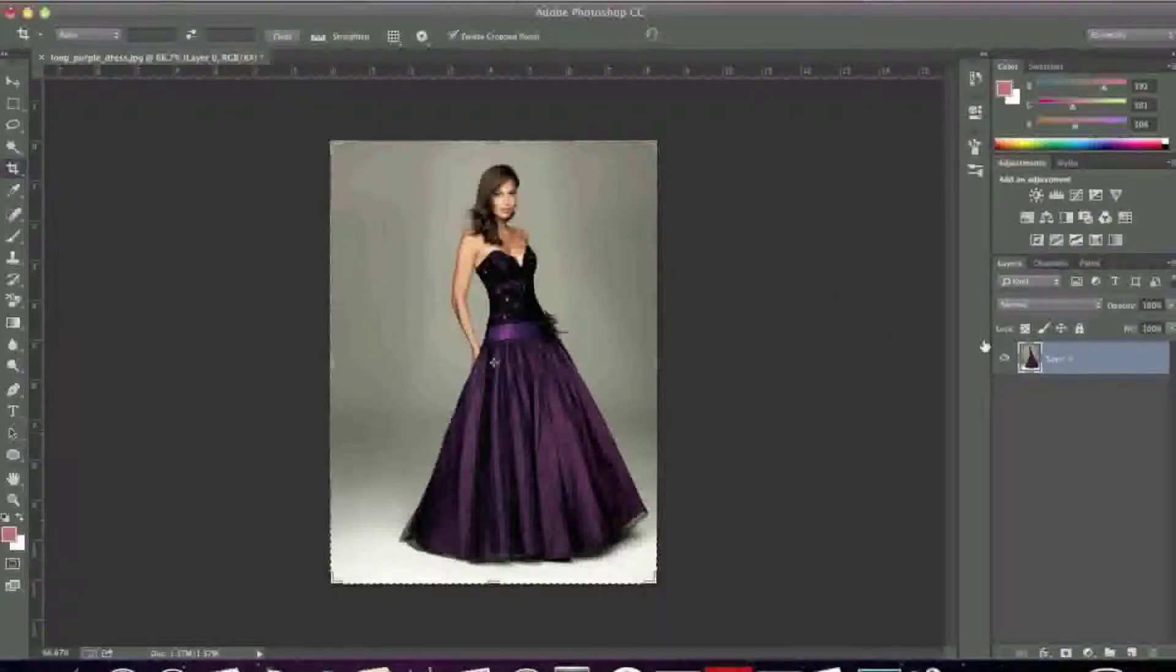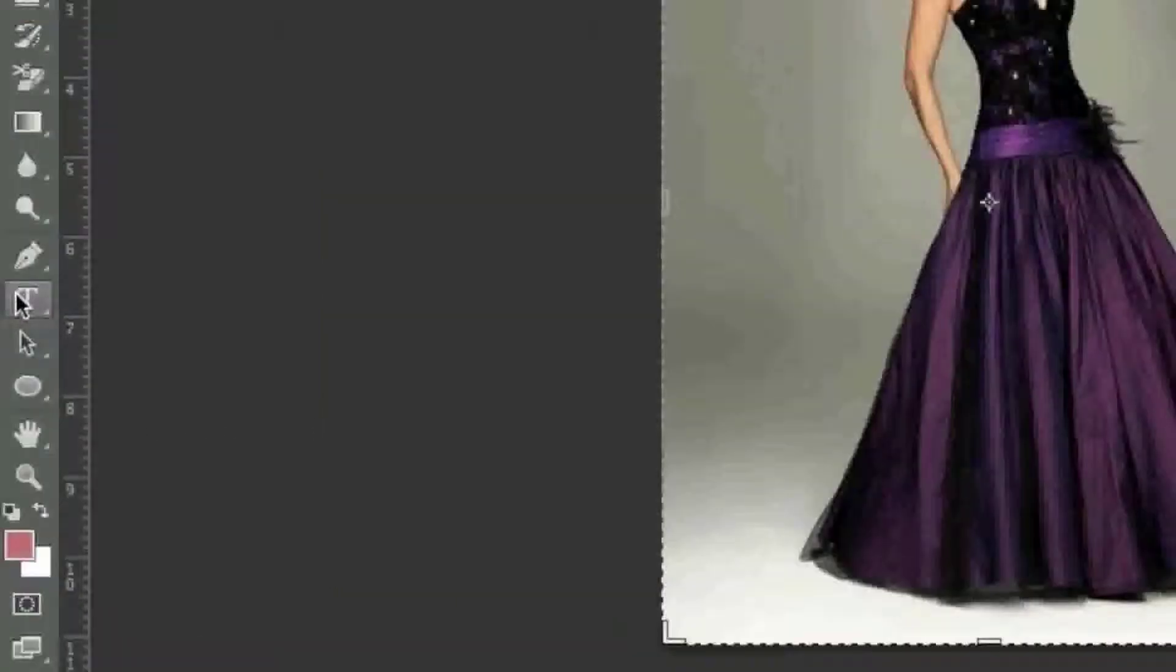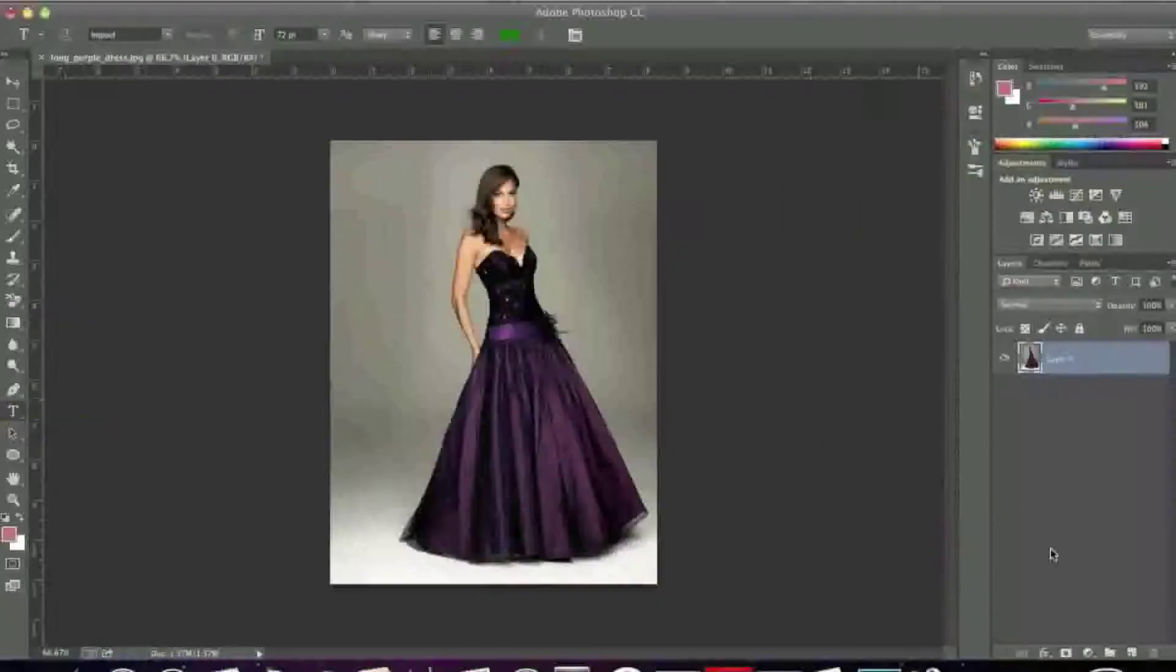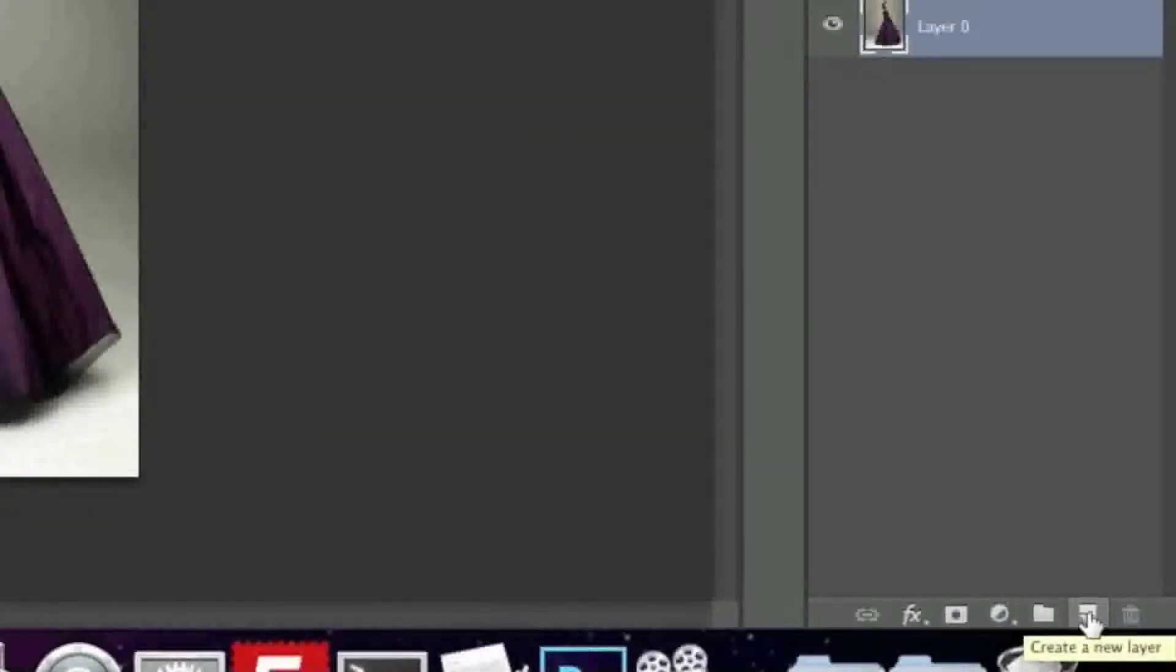Now, simply go to the text tool here and click it. And you can create a new layer with the create a new layer icon here, so simply click it.